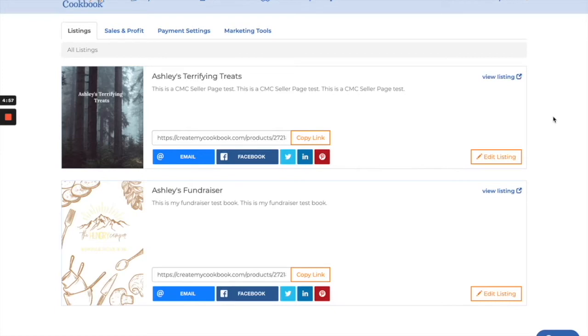Welcome to video four of the seller services series. In this video I show you how to share your listing.